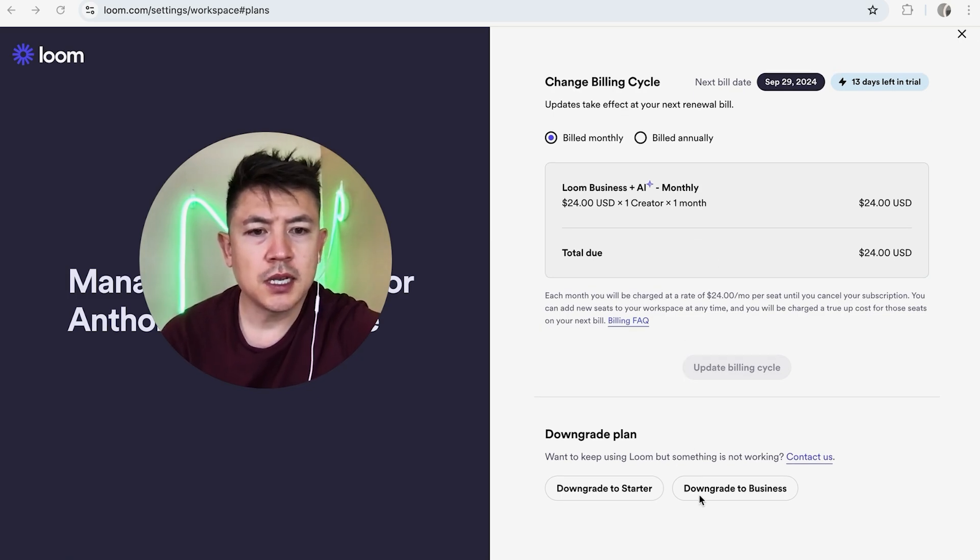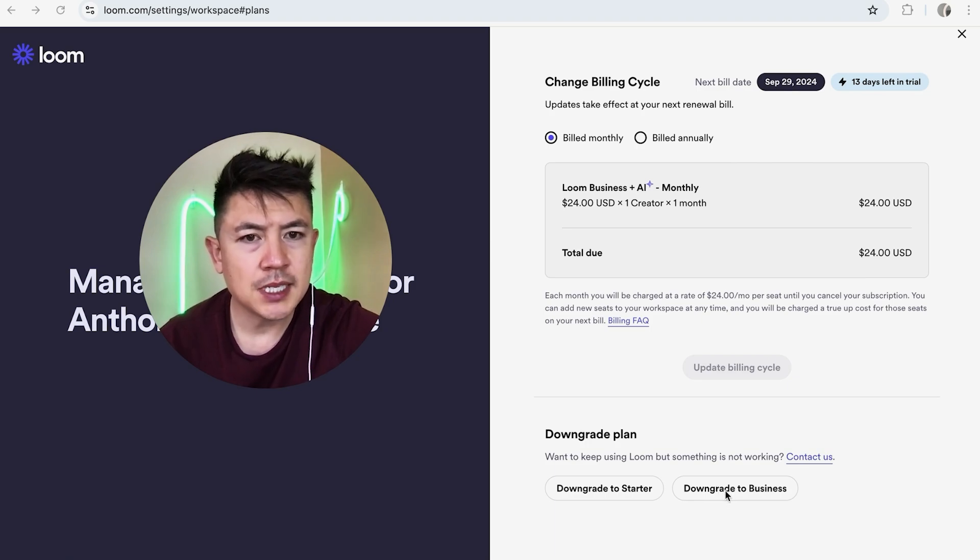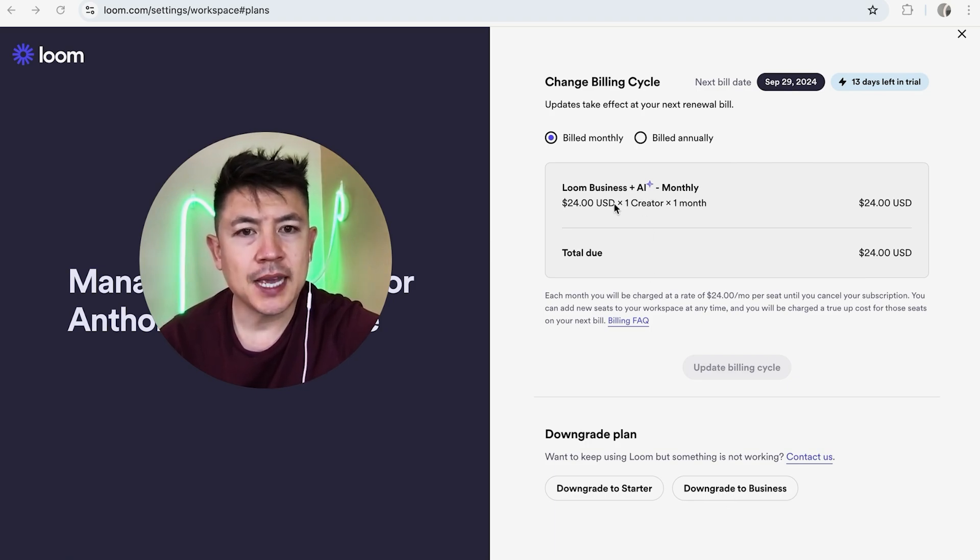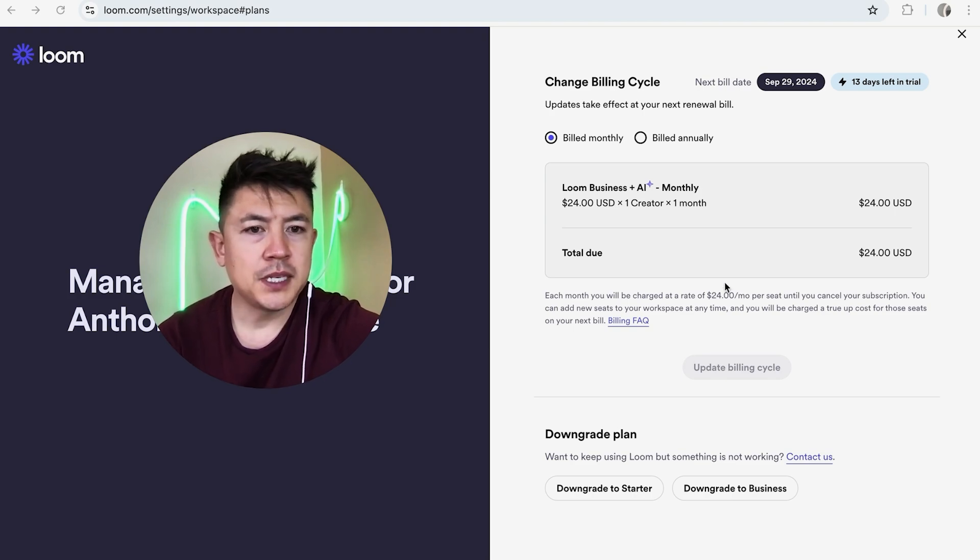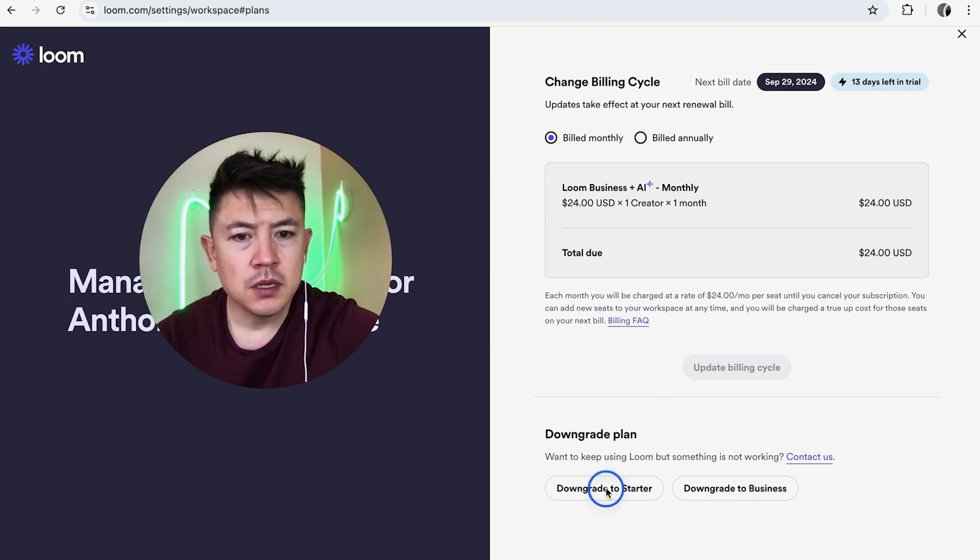What you're going to do is choose one of these options. If you click right here, you're going to downgrade to business, so that's going to remove the AI feature but you can still keep your business account. That would be $20 per month. Or if you simply want to cancel all paid subscription, you want to click right here, downgrade to starter.